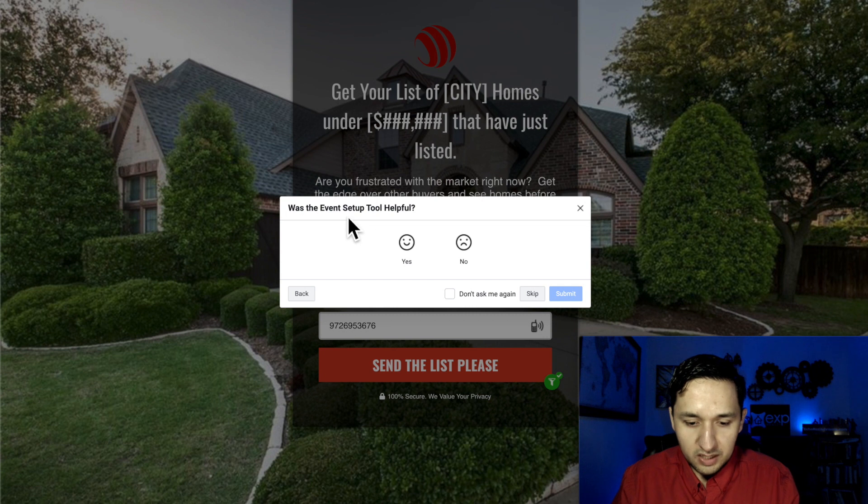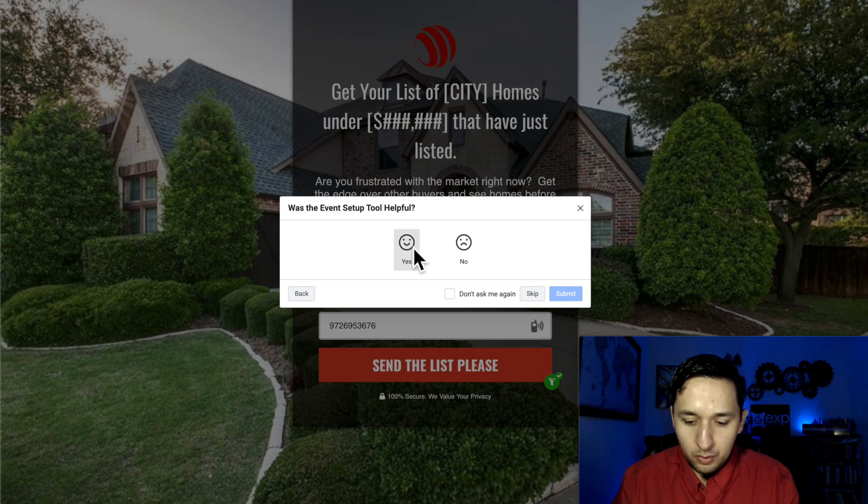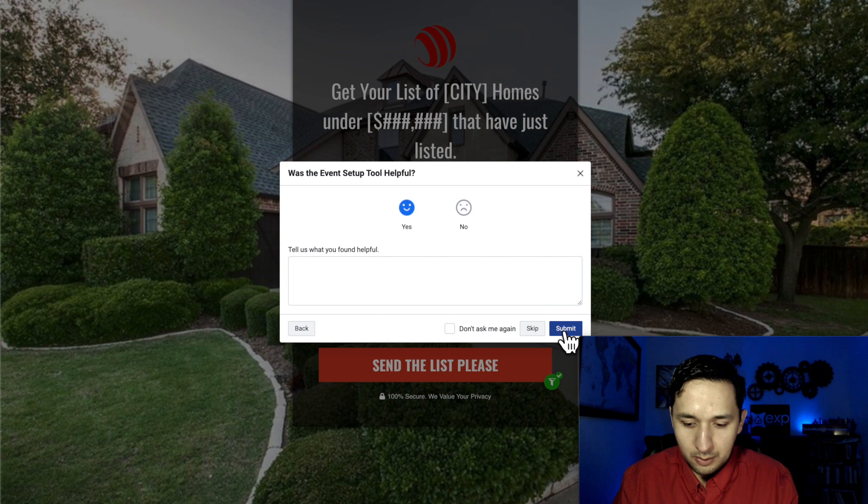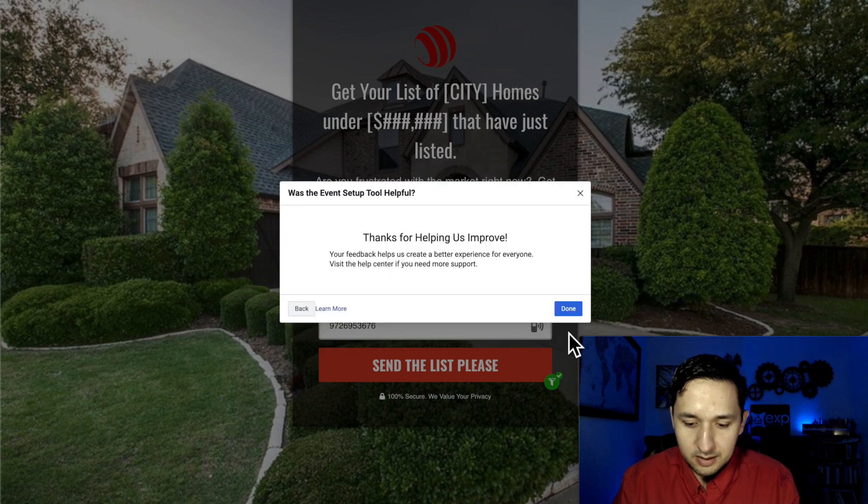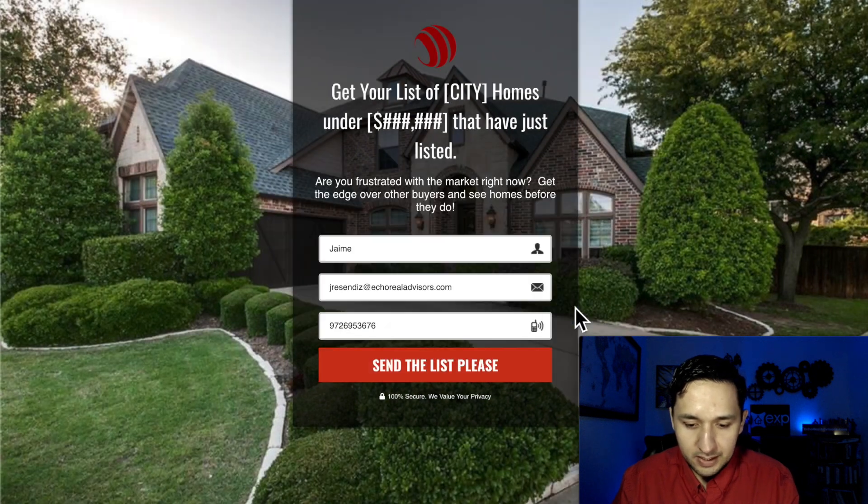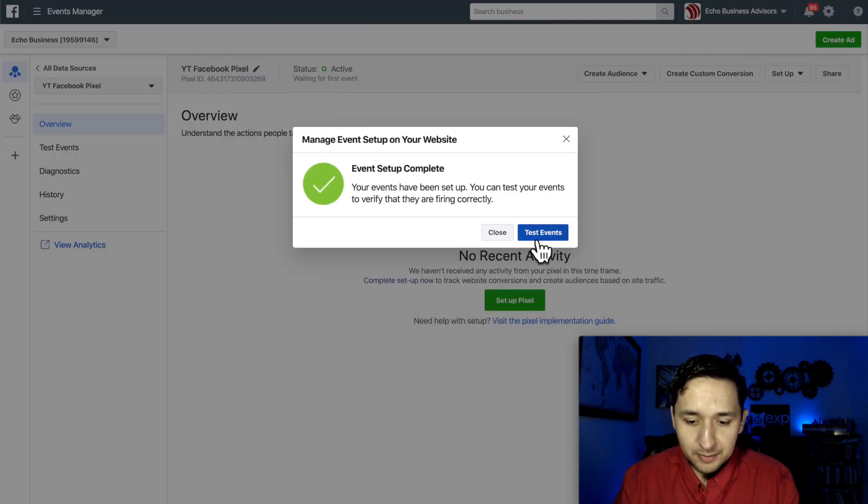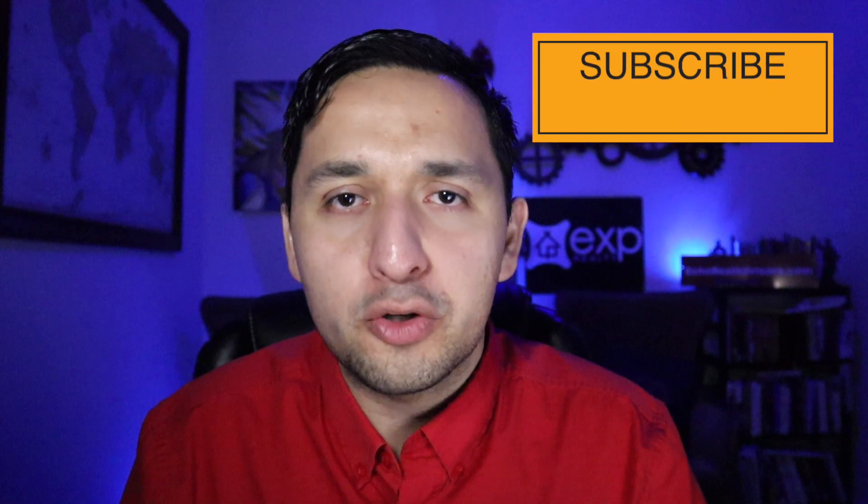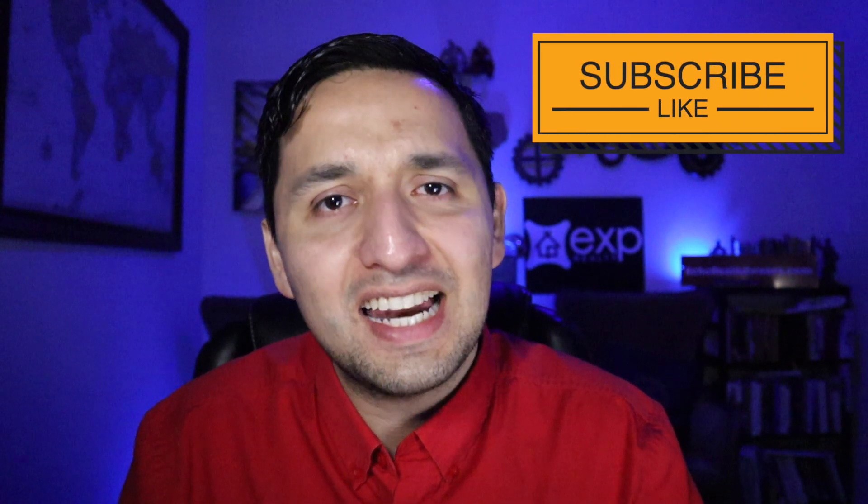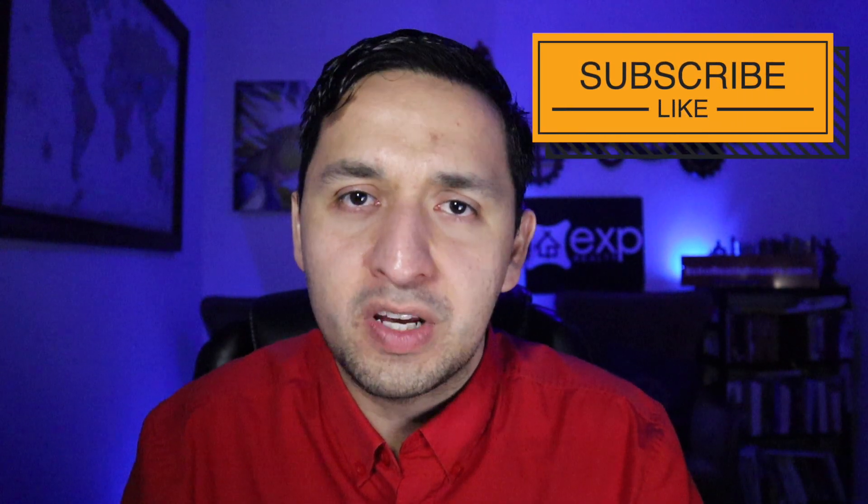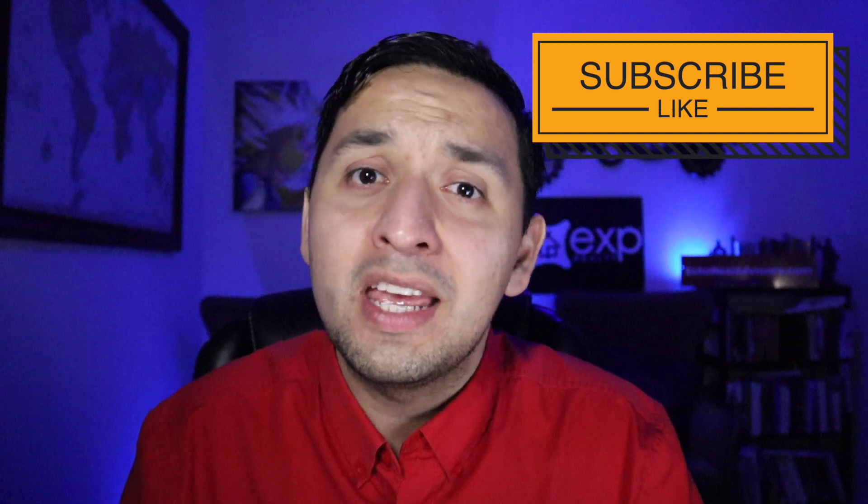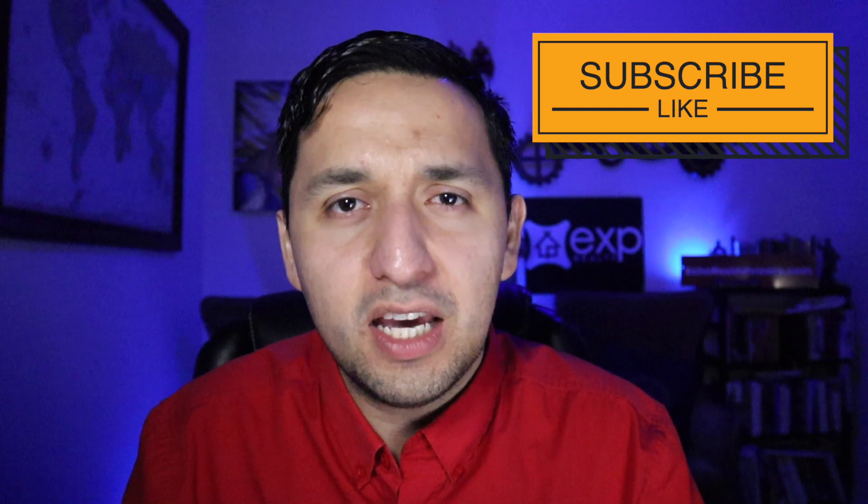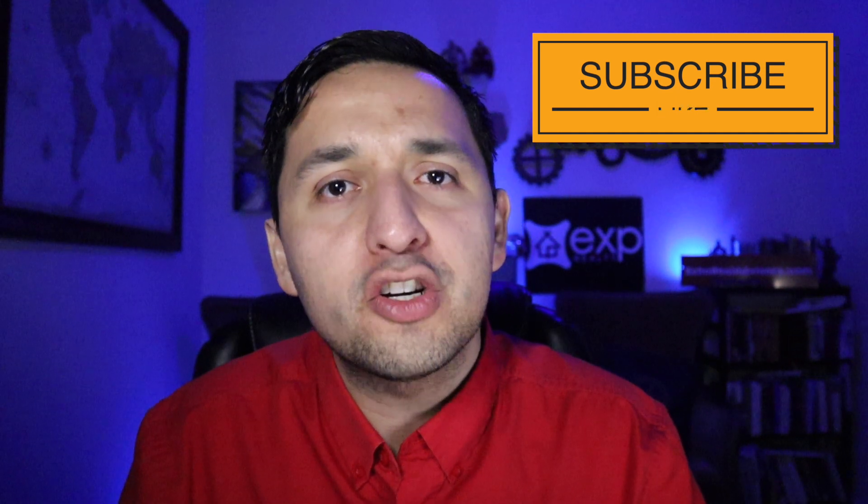Was the event tool helpful? Well, yes, it was. Tell us what you found helpful. I will not. Submit. Done. And now you're back. And you set up your event. Well, this is the updated tutorial on how to set up your Facebook pixel. If you found value in this video, please be sure to subscribe so we can talk again soon.